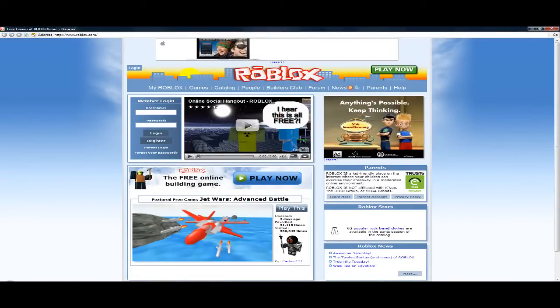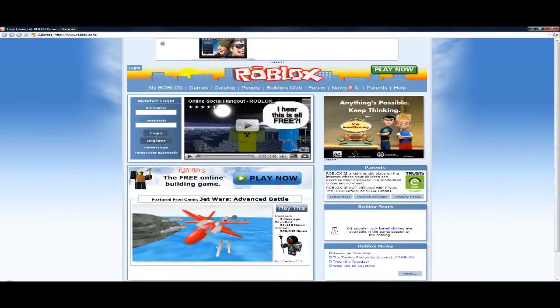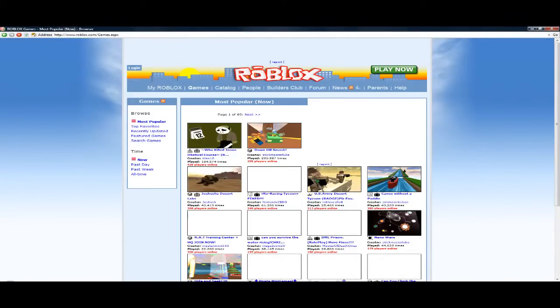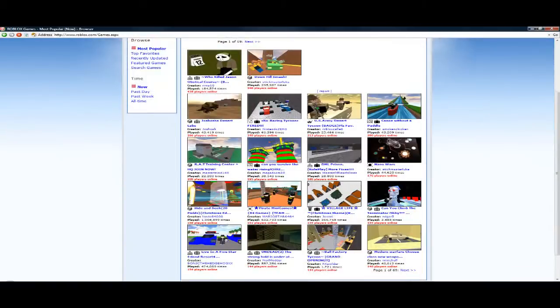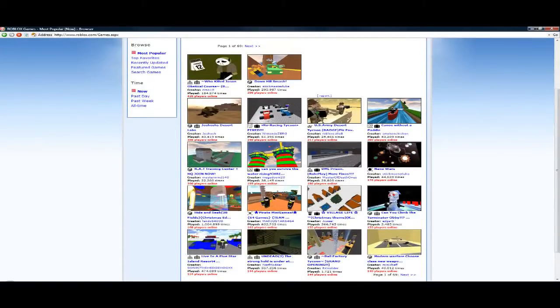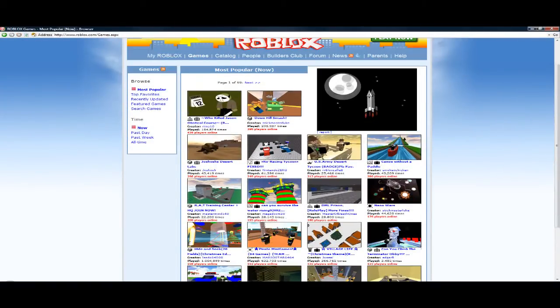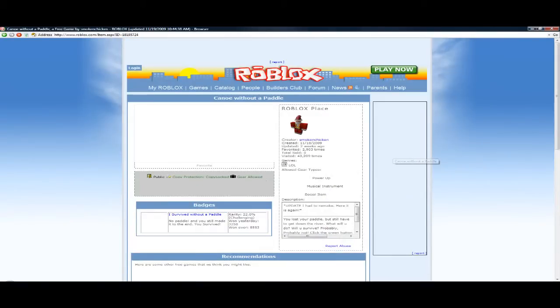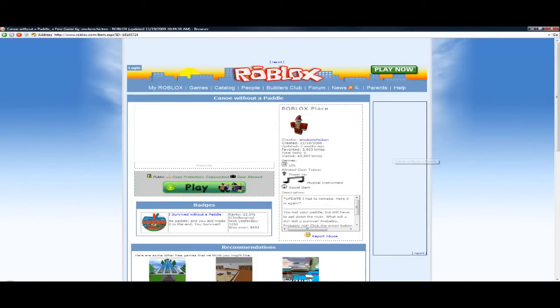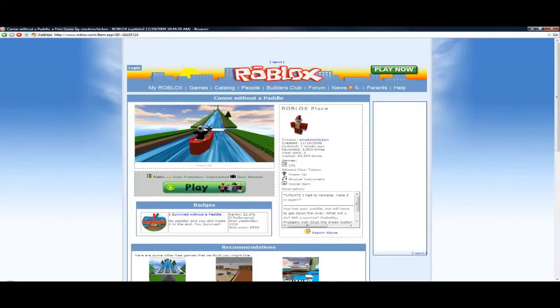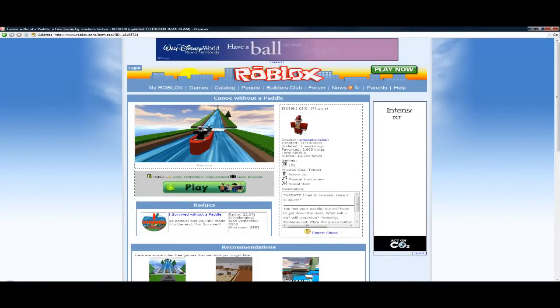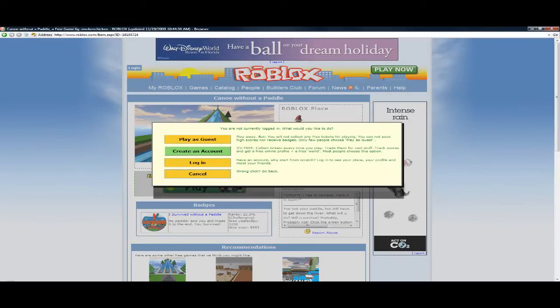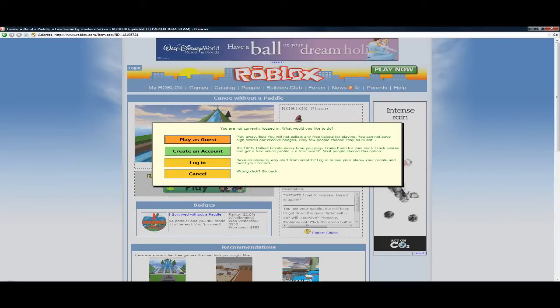Okay. I guess that's something to do with play now. Where was we? There it is. Canoe without a paddle.